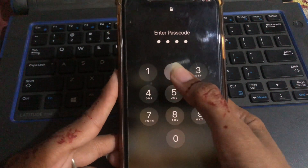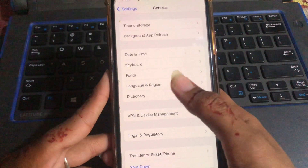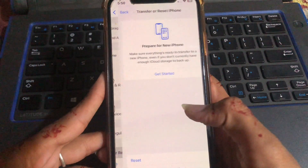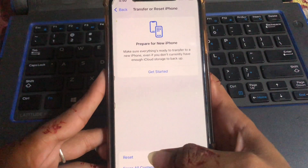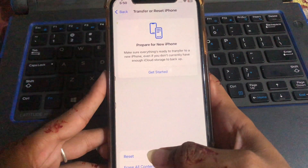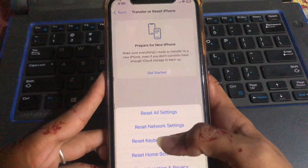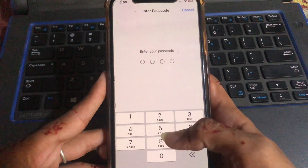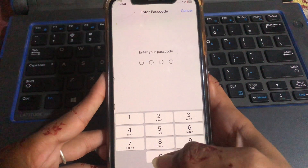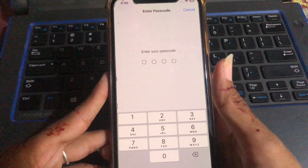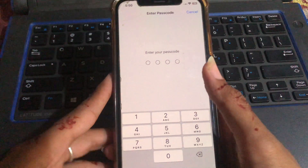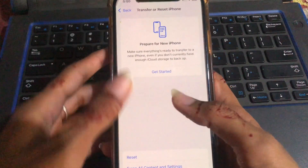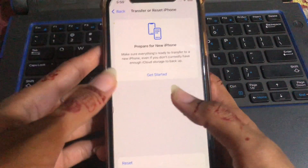Then tap on Transfer or Reset iPhone, then tap Reset, and select Reset Network Settings. Enter your passcode and confirm. After confirming Reset Network Settings, your problem will be fixed.